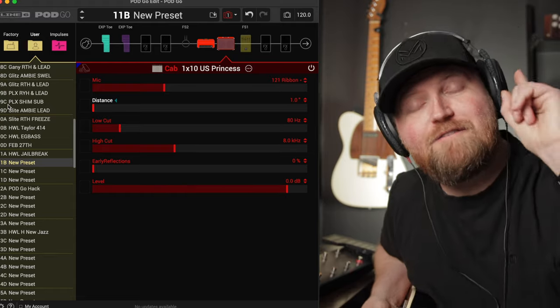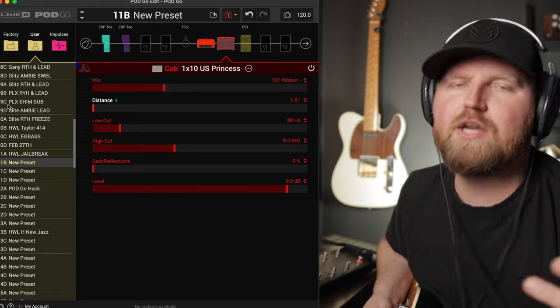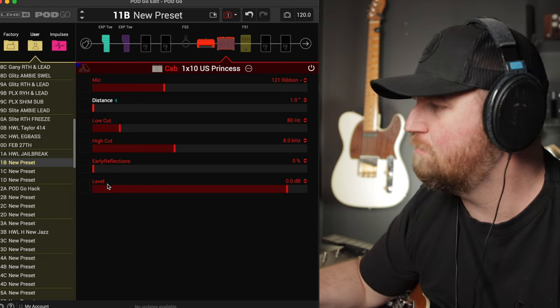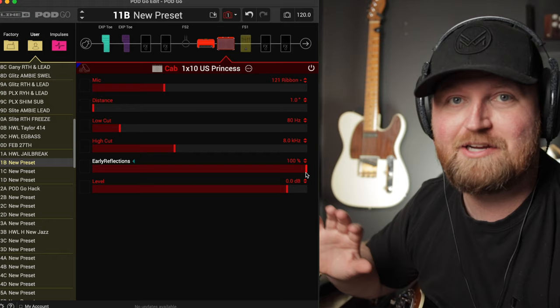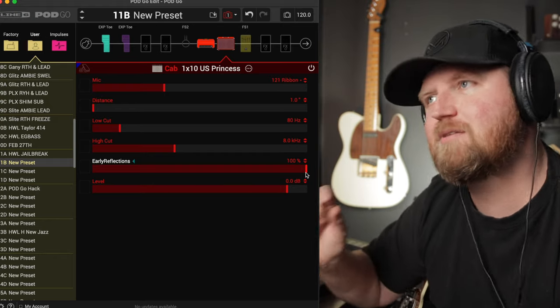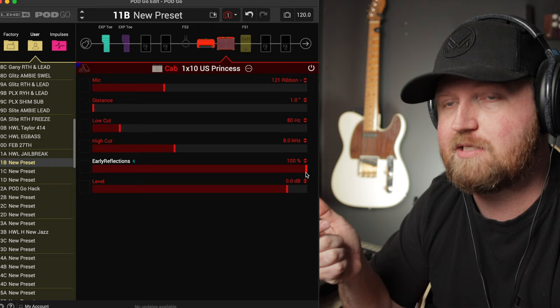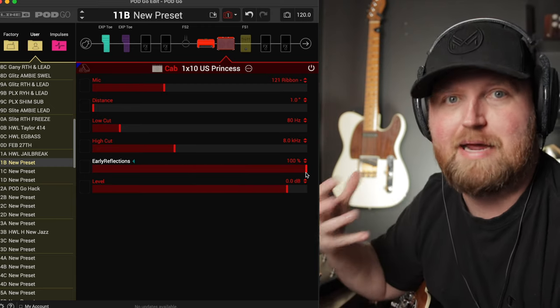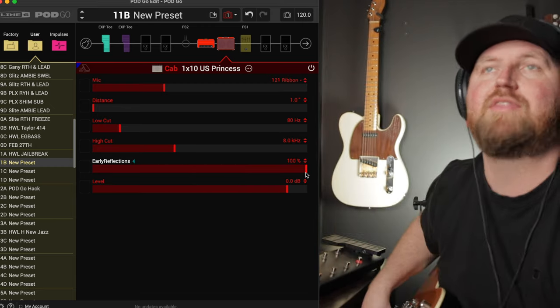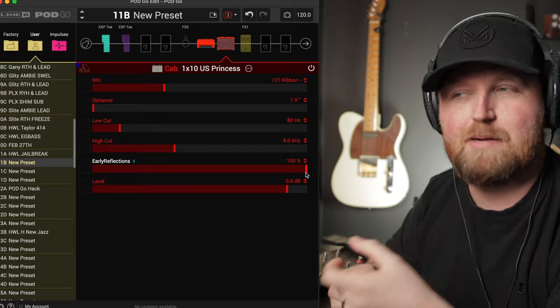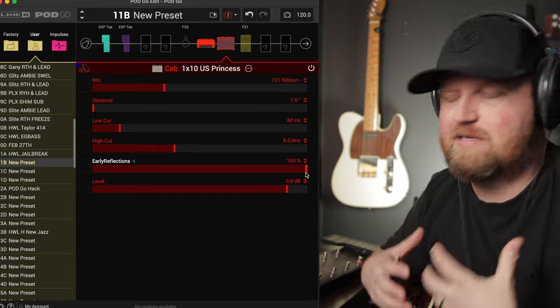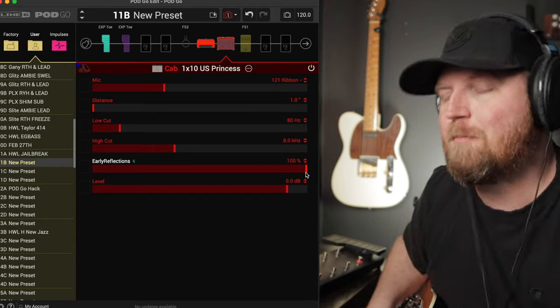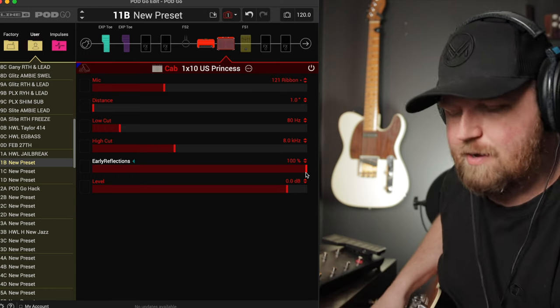But we're here to our first tip in the cab block to make our Pod Go sound huge. And that is to bring up our early reflections. Now you can bring this up all the way and have an extreme sound, or you can just dial it in to taste. But basically what this does, it also saves on DSP, is that it kind of gives us a space. Early reflections are the sounds bouncing off the wall in the room where the cab is being mic'd up. It's very subtle, but it can help us make some space. It can actually be like a faux or mock room reverb.